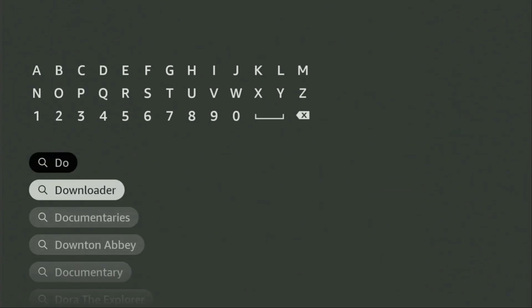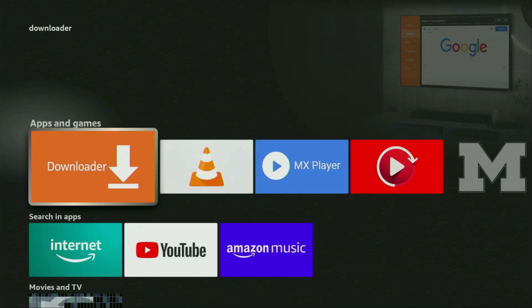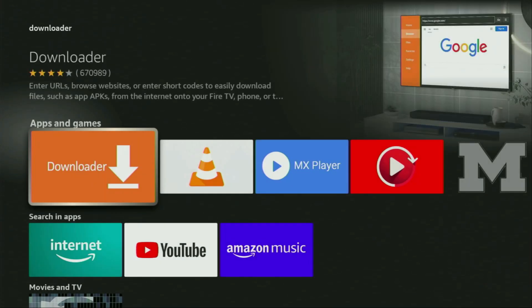As you can see, the downloader already popped out for us at the bottom, so there was even no need to enter the whole name of the app. We click on Downloader and that's the app which you need to get to your device.